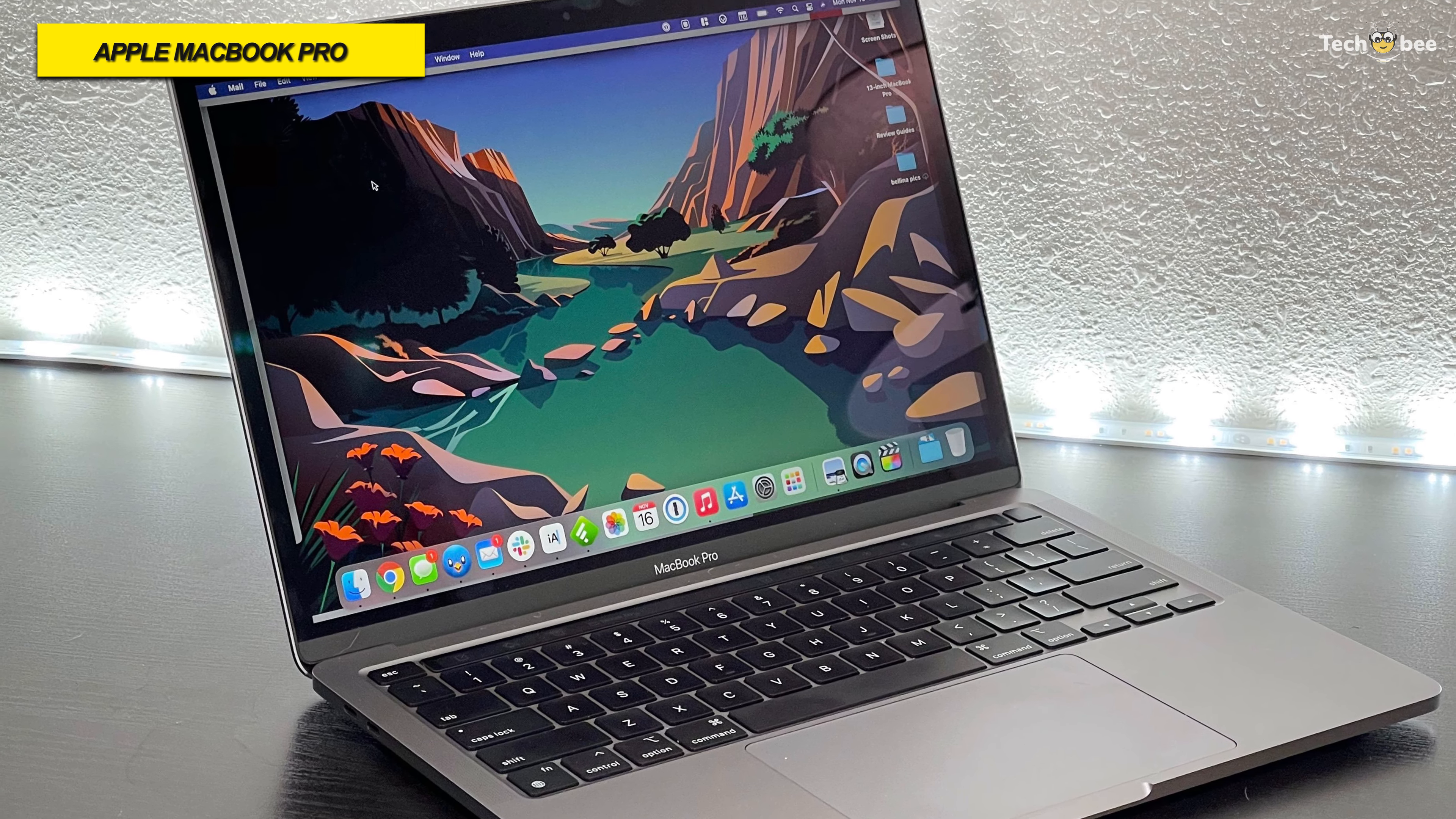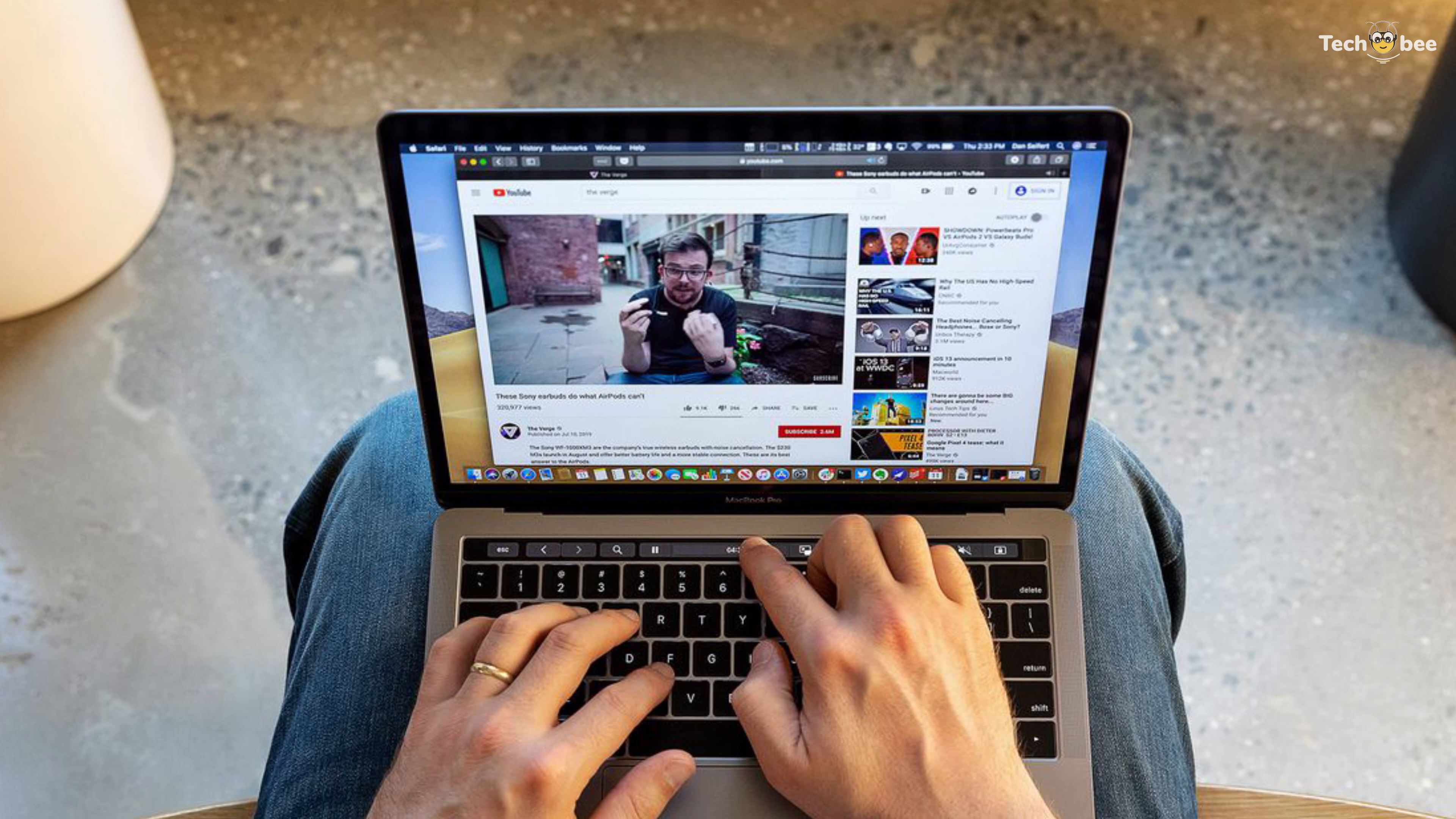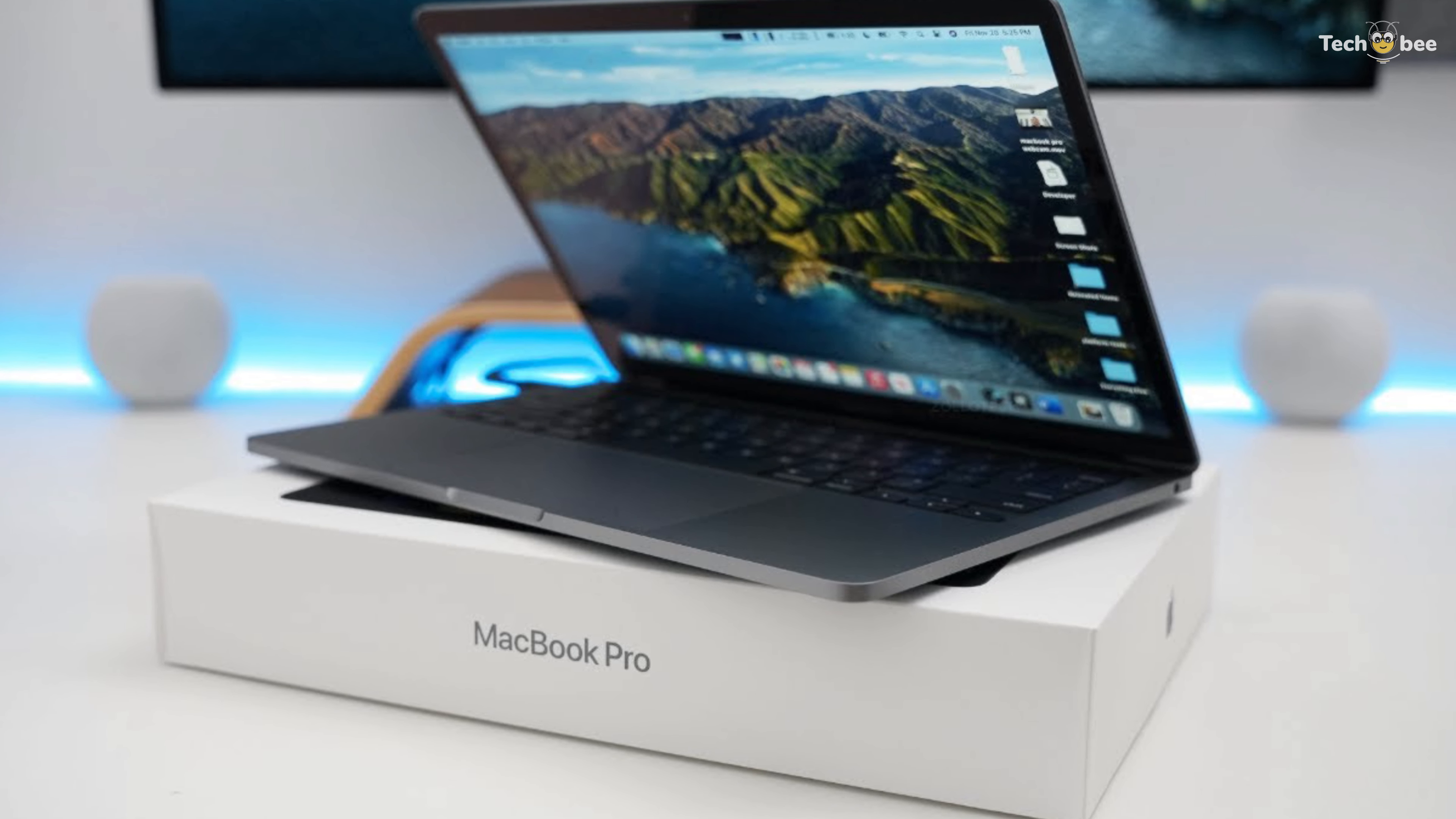It supports P3 wide-color gamut that is 25% more colors than the commonly used sRGB gamut, for even more vibrant greens and reds. And its True Tone technology can automatically adjust the white balance to match the light's color temperature around you and offers a natural viewing experience.